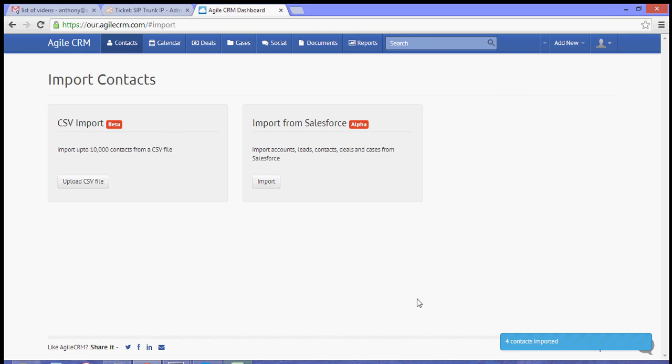Now once that's done, you will see that four contacts have been imported to your Agile CRM.